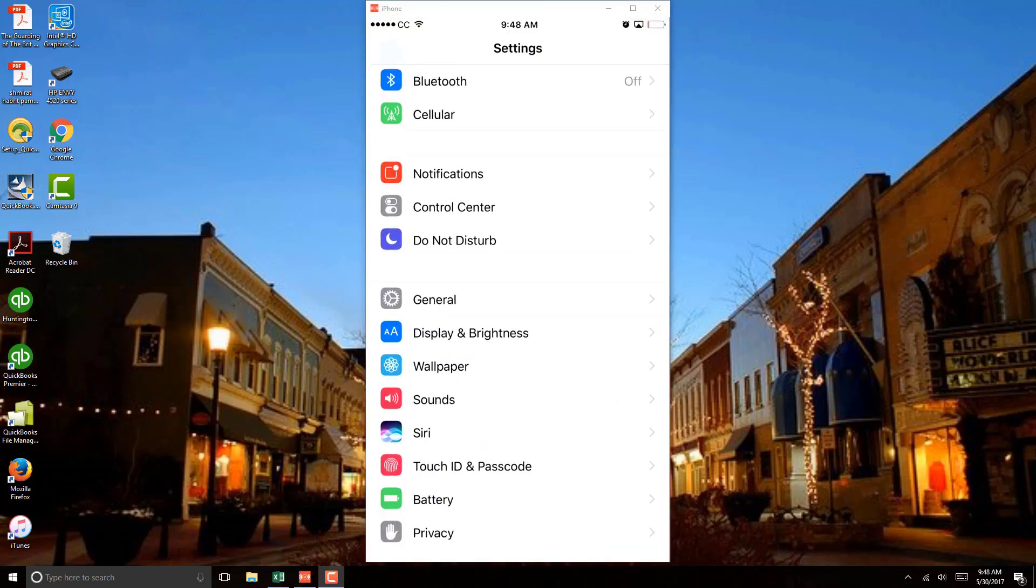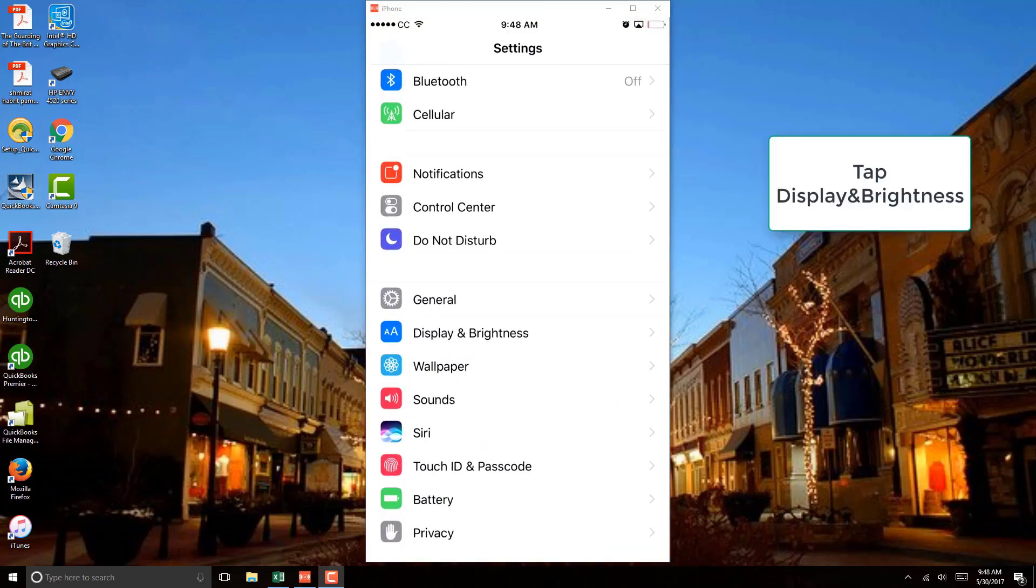And once you click on Settings, you have to click on Display and Brightness. So once you are under Settings, click on Display and Brightness.